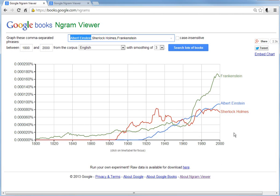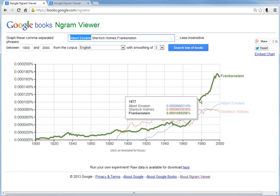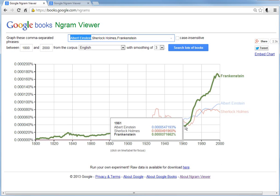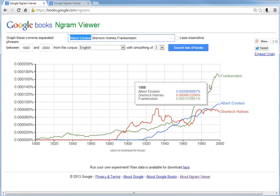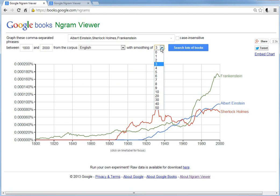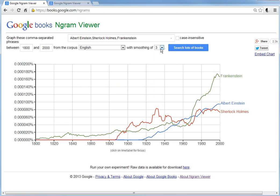As you can see with Frankenstein right here, there's a big jump from just past 1960 — you can see this huge jump. The smoothing feature means it takes an average of the years — at smoothing of 3, it averages over a span of years.